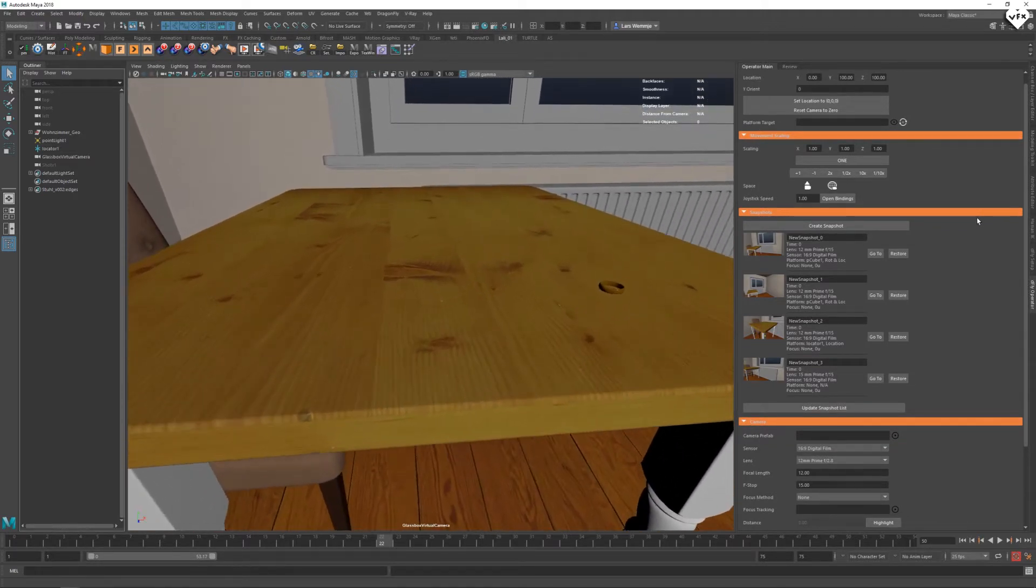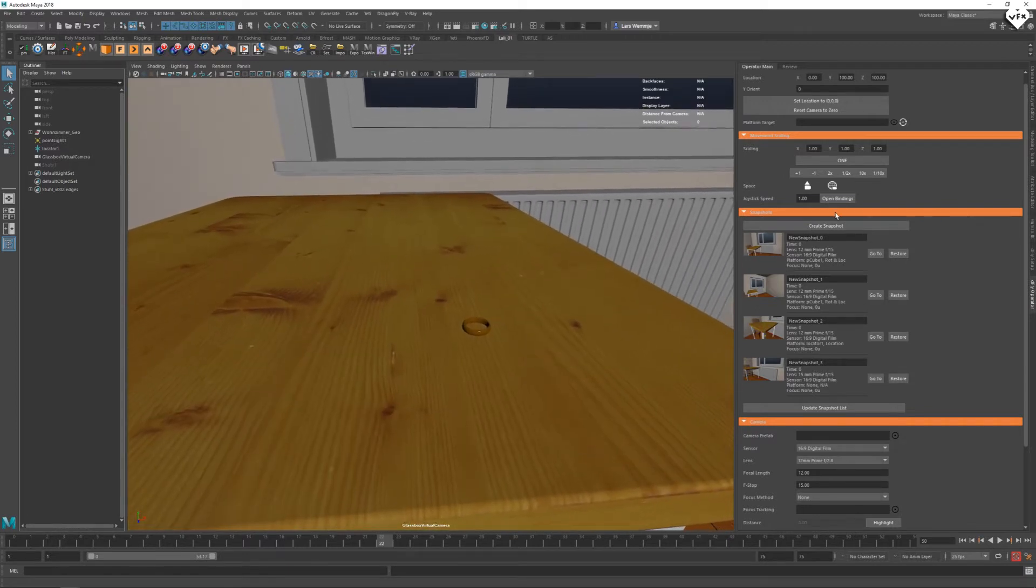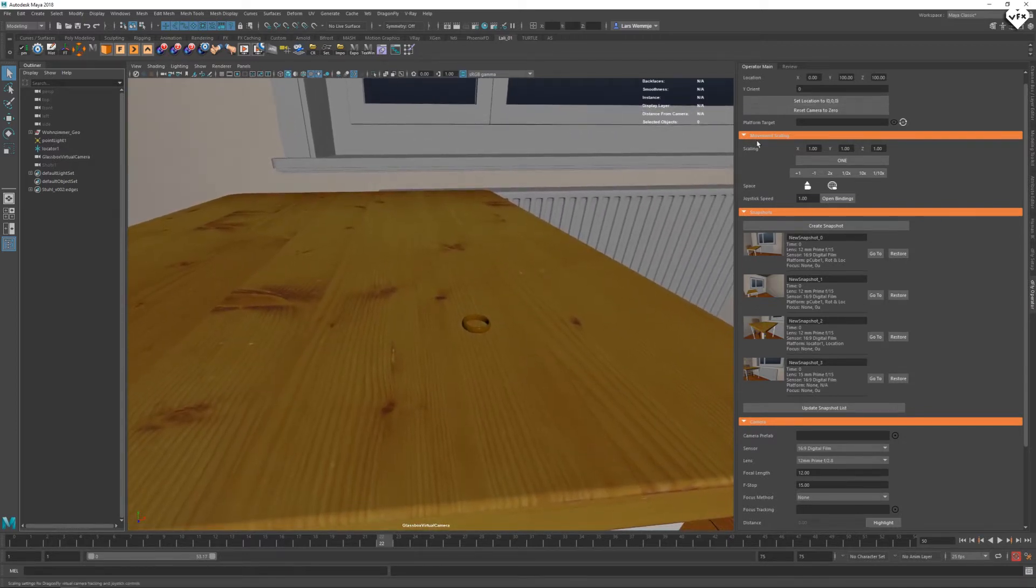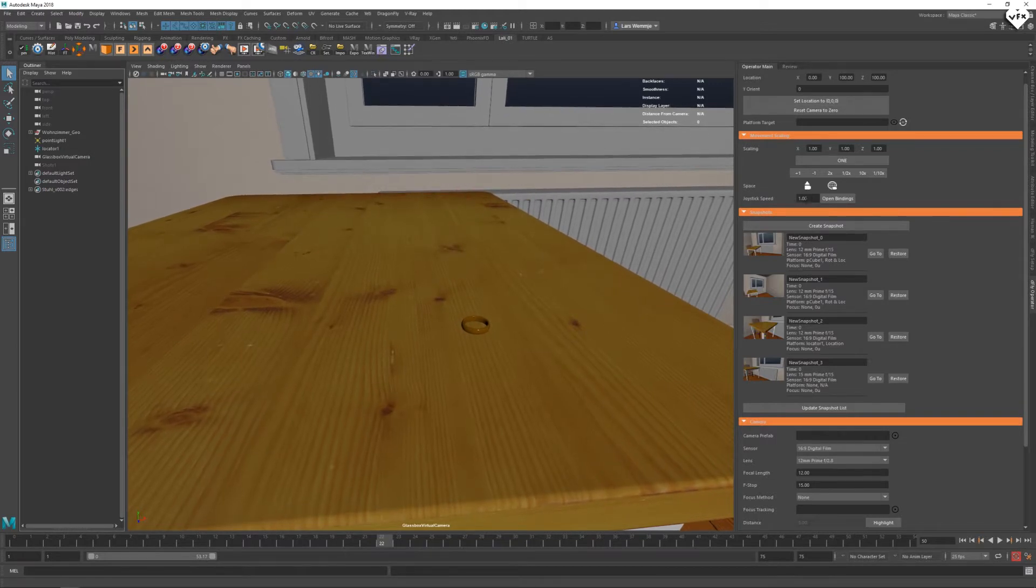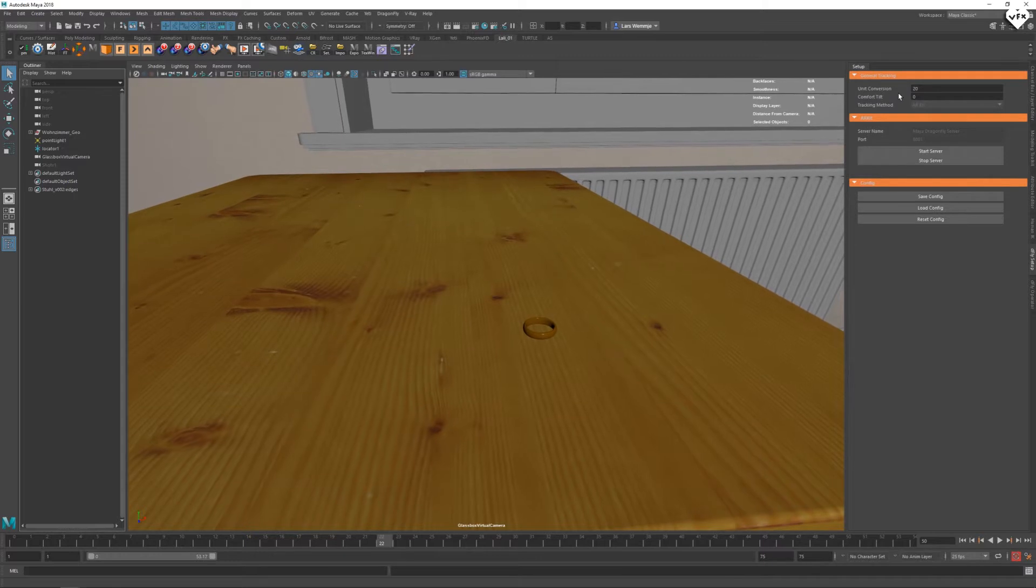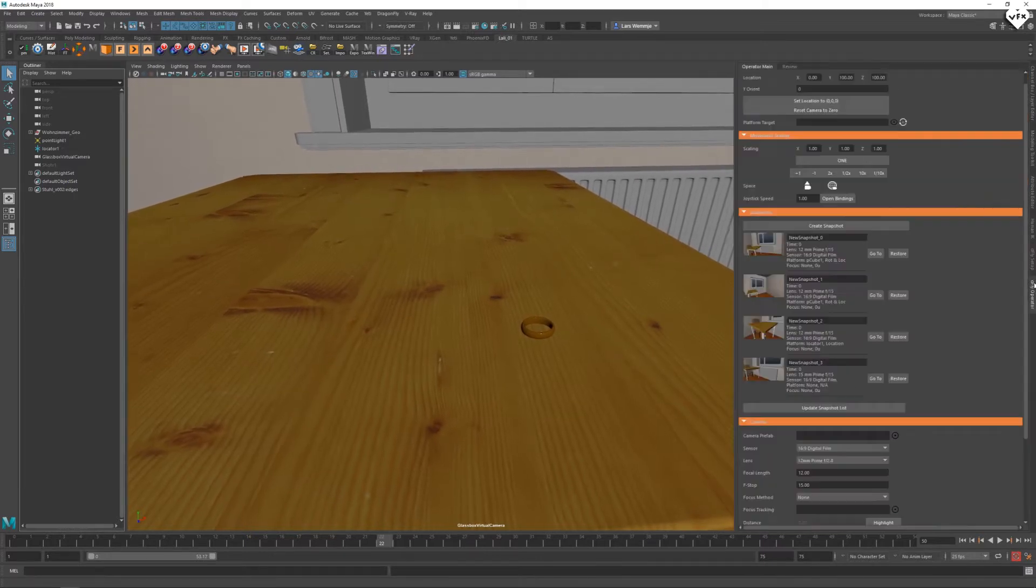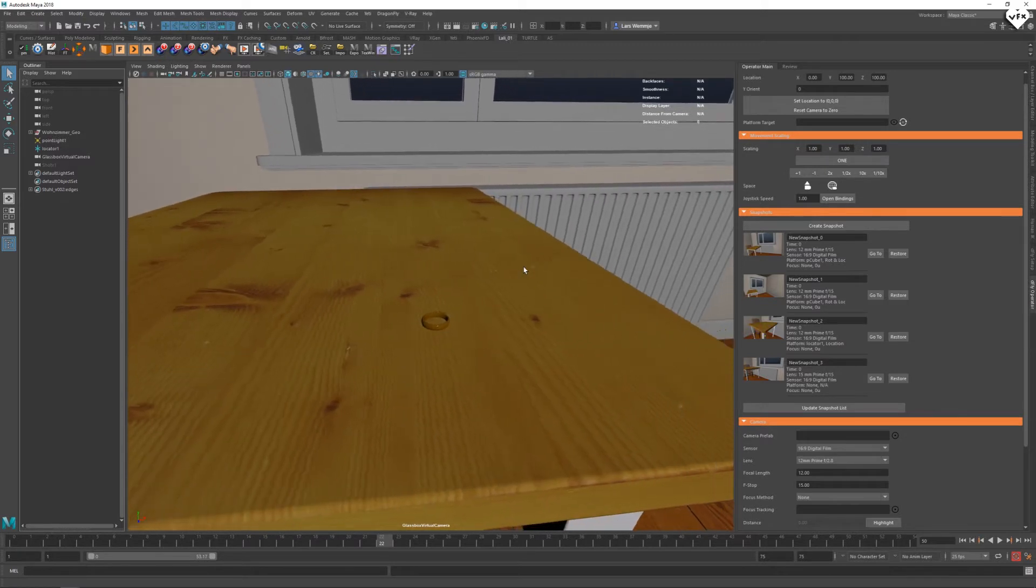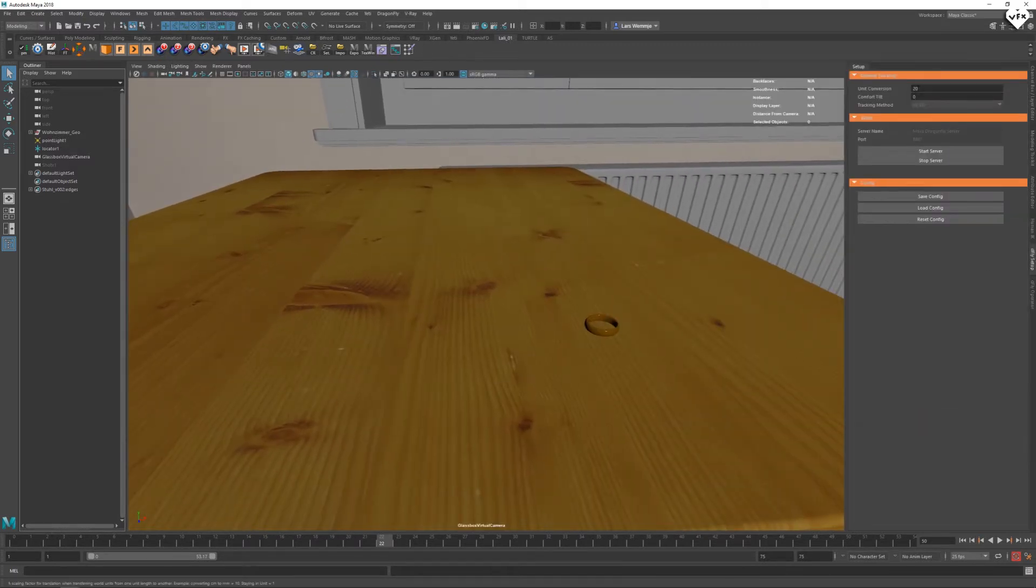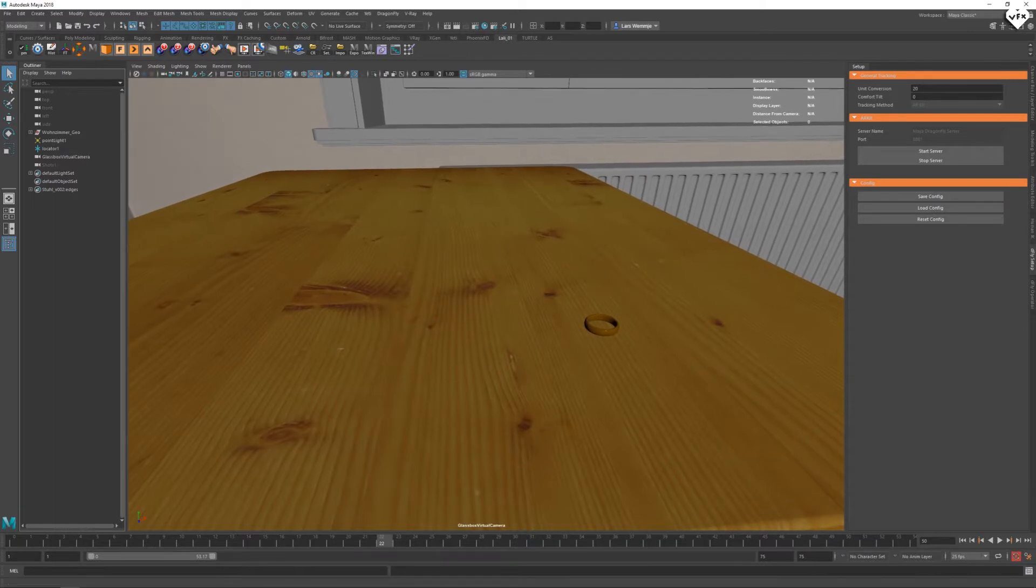The joystick speed can be altered by changing the value found inside the UI field under the operator main tab. Please note that any value here will be multiplied with the unit conversion value found under the setup tab. If you find the movement of your joystick to be too slow, first investigate your scaling factor, then start adding or subtracting from your joystick speed.